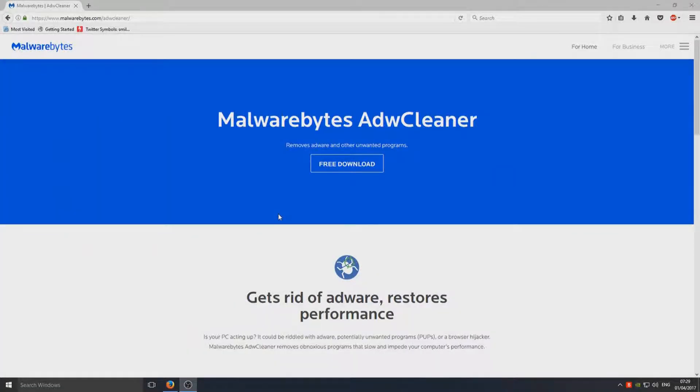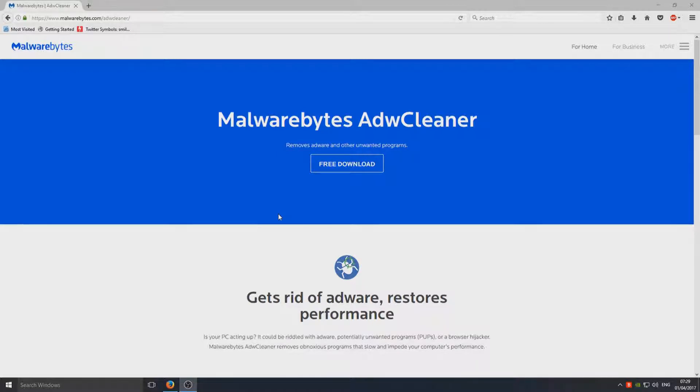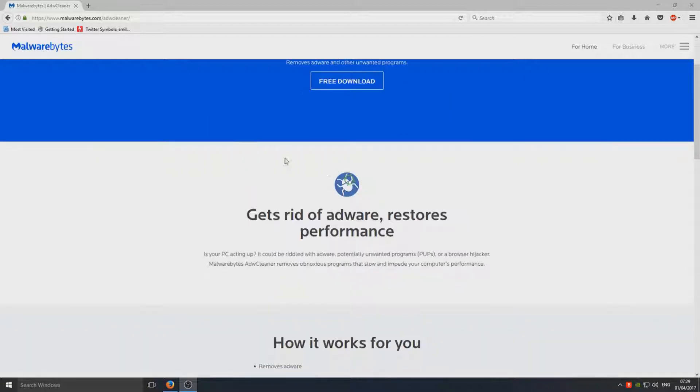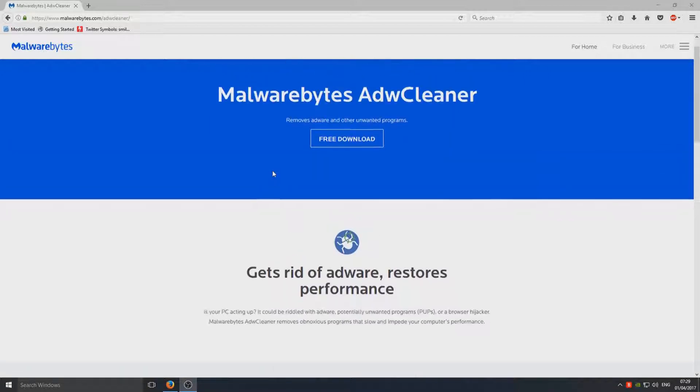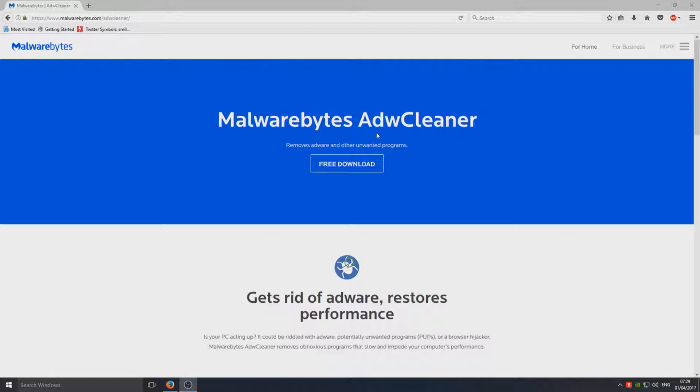Hello and welcome back to another Computer Sluggish tutorial. Today I'm going to show you how to get rid of any unwanted adware or programs that have managed to run their way onto your Windows machine that you cannot uninstall. We're going to be using a program called Malwarebytes AdwCleaner.